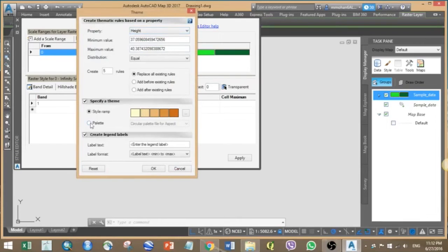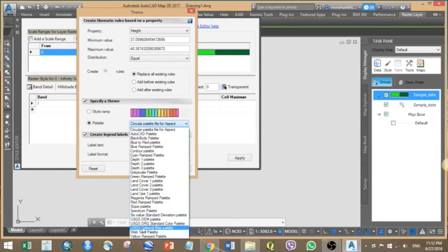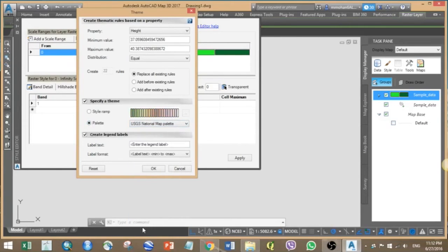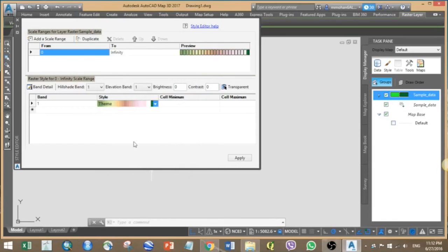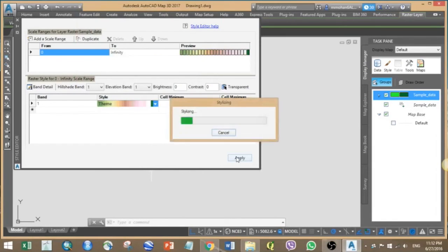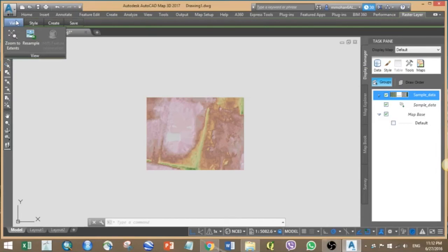Select height and now we can select some standard palette. I am selecting the USGS one. Now click OK and then apply.